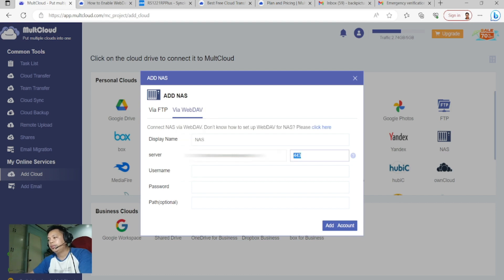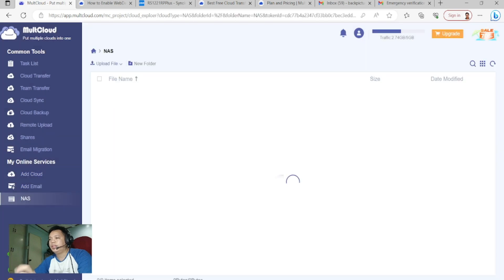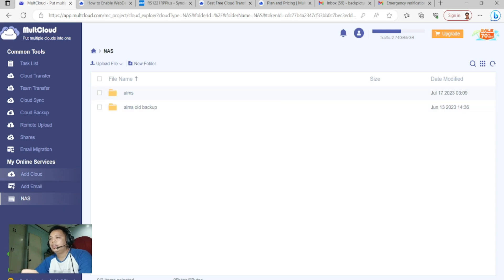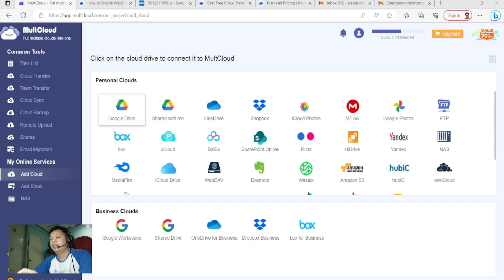Enter the port, the username of your Synology NAS, and the password. Then click Add Account. The NAS is now added. Second, add your cloud storage — which is Google Drive. Click it, then click Allow.